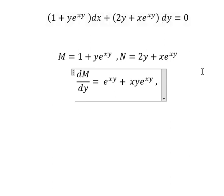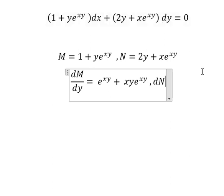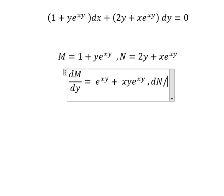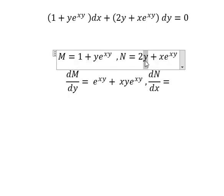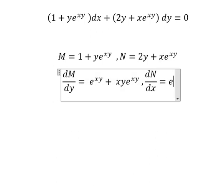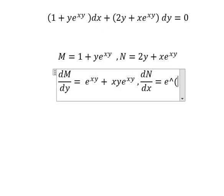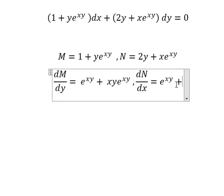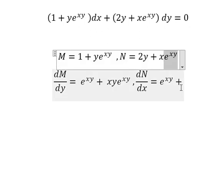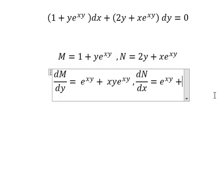Because we have dy, we also need to do the first derivative of N with respect to s. This term doesn't have s, so we get zero. This term gives one, and this term gives y times e to the power of sy.